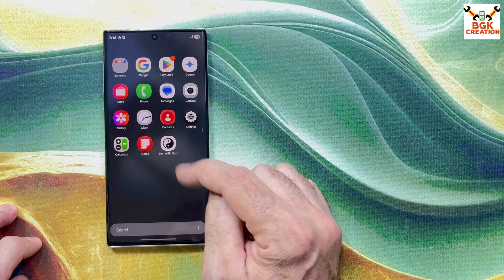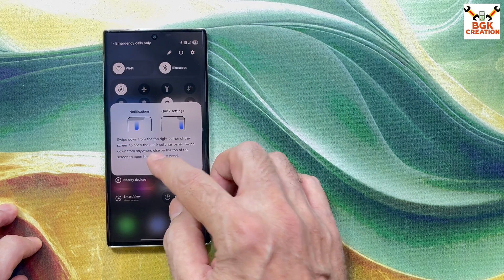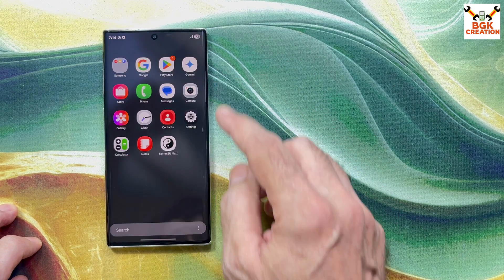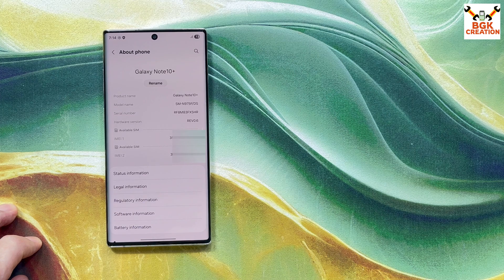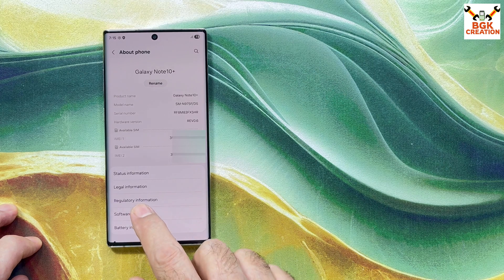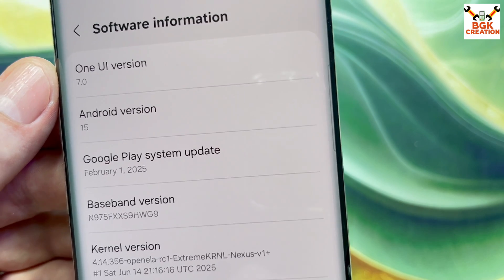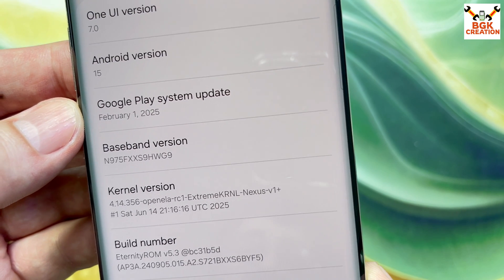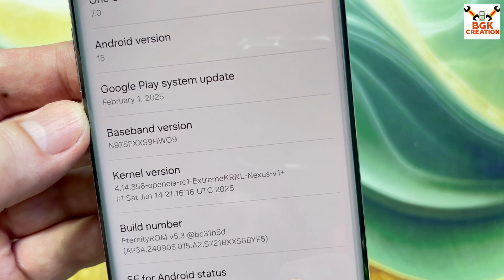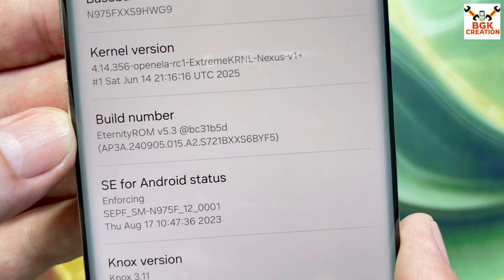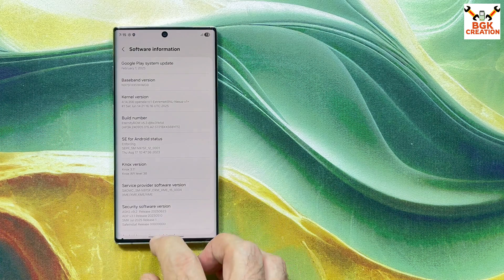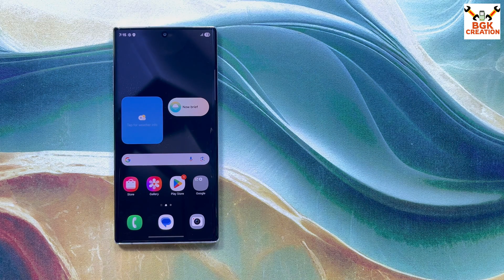The flashing procedure completed smoothly. We got KernelSU Next updated and a new control center. Going to Settings, then About Phone — the model number is correct: N975F DS, Galaxy Note 10 Plus, with both IMEI numbers present. Under Software Information, I have One UI 7 and Android 15. The Google Play system update will update soon — currently showing February 1, 2025. Baseband version and kernel version are provided. The build number now shows Eternity ROM version 5.3. Everything went smoothly — thanks for watching. Like the video, subscribe to my channel, and see you in the next video. Goodbye.